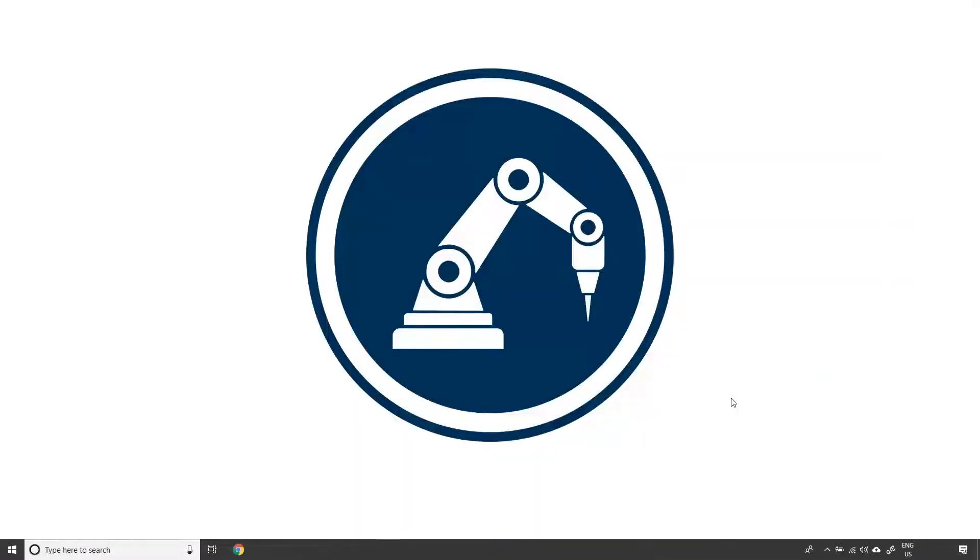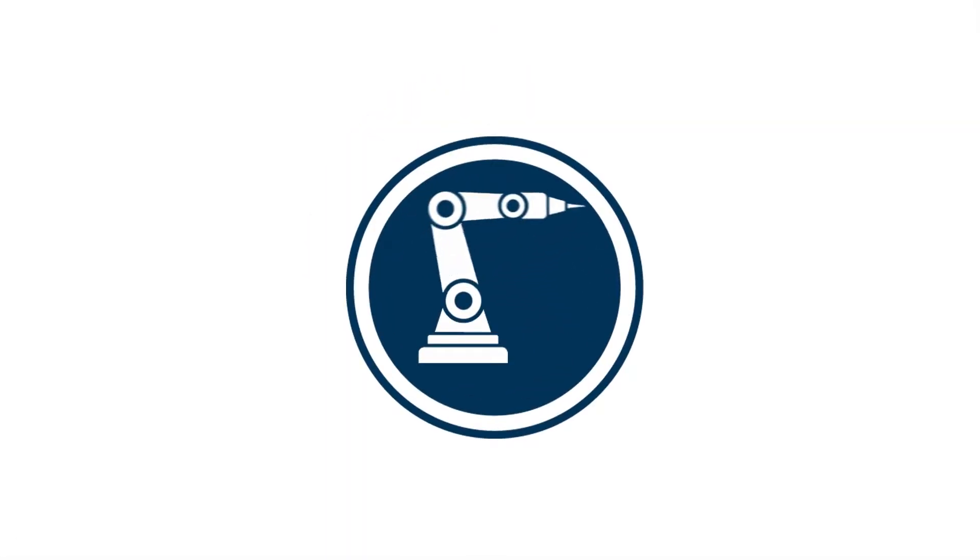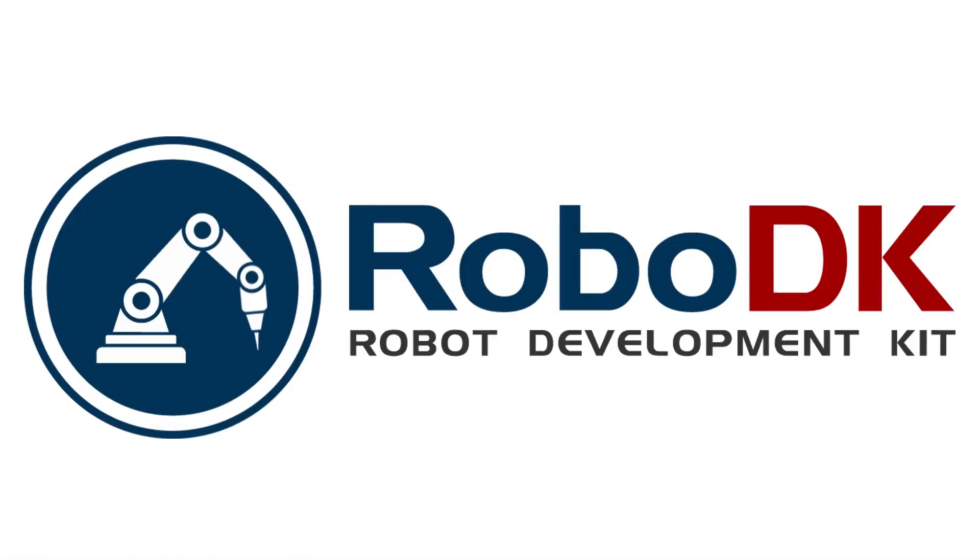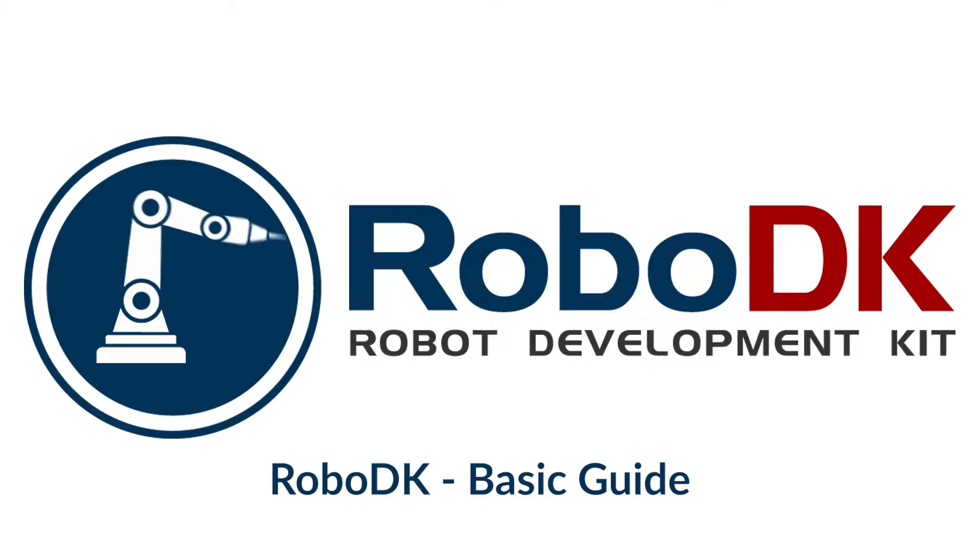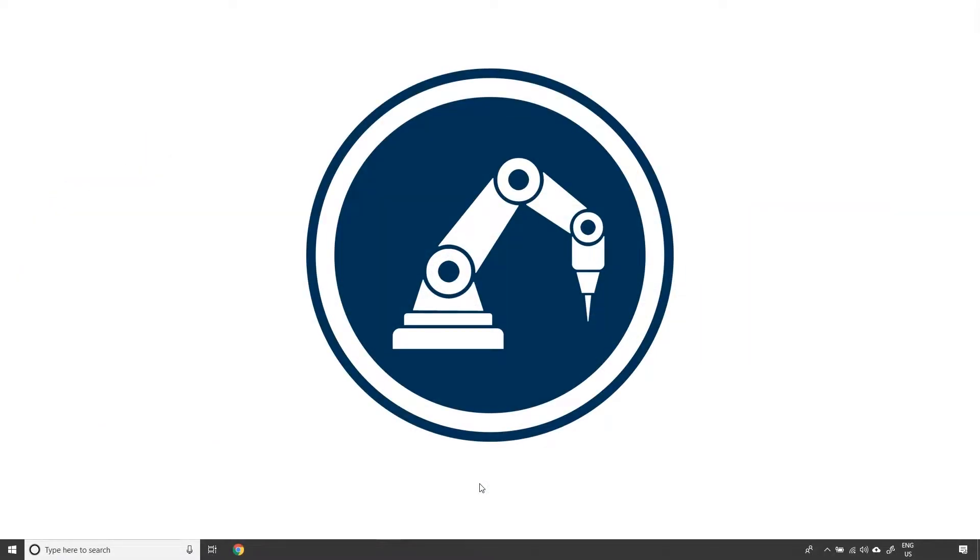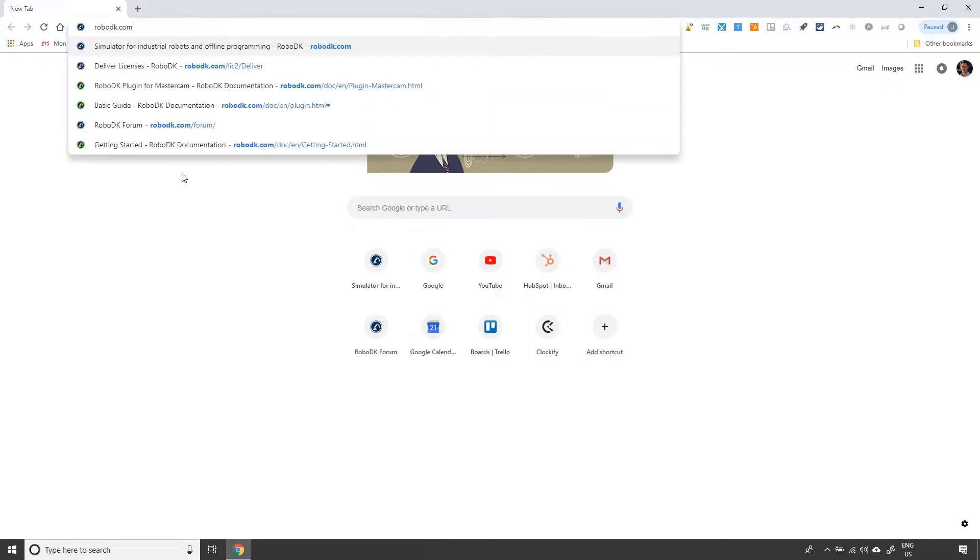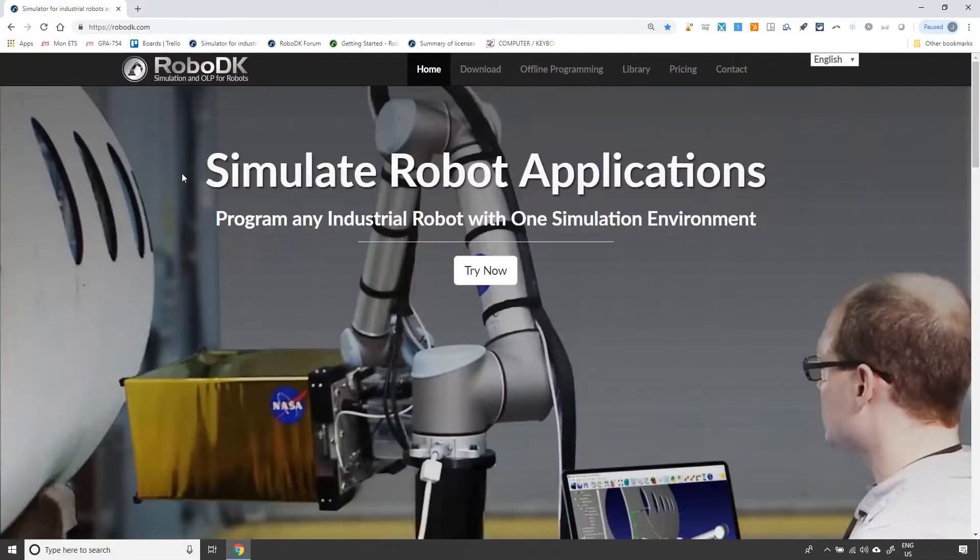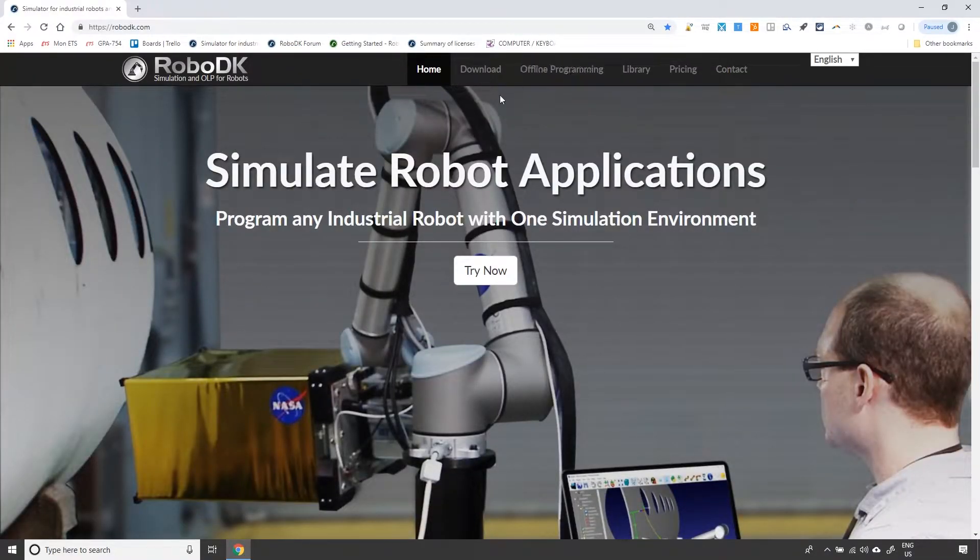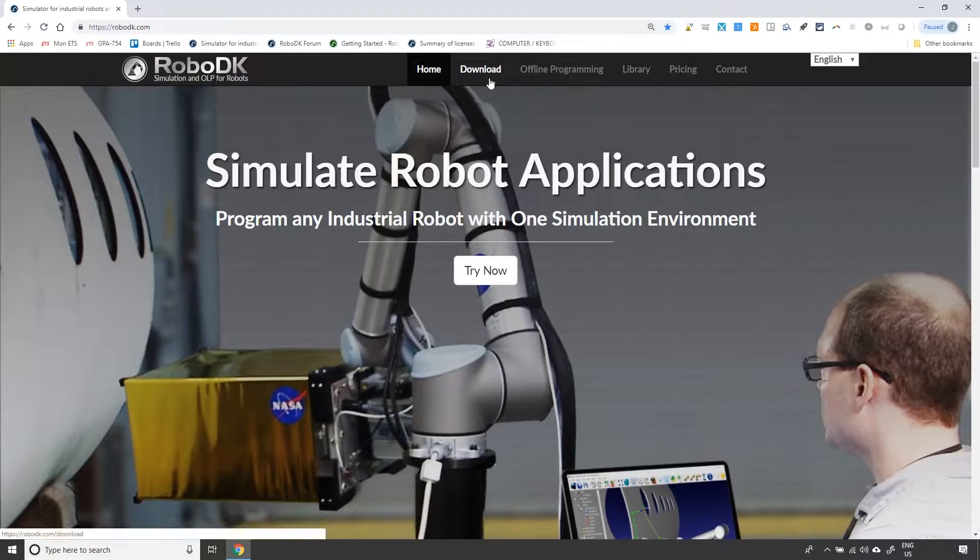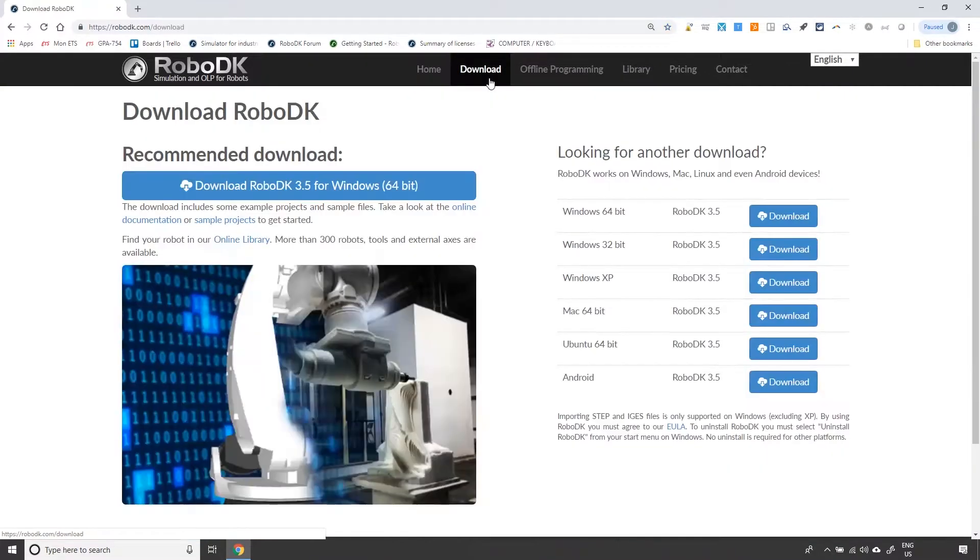Okay, let's get to work. The first thing to do if you want to use RoboDK's software is to download it from our website. Let's open Google Chrome, or any other internet browser for that matter, and type RoboDK.com. You will end up on our website. From there, you can click on Download at the top of the page.